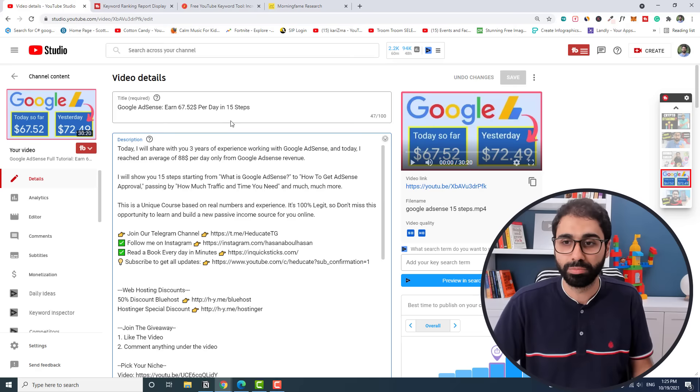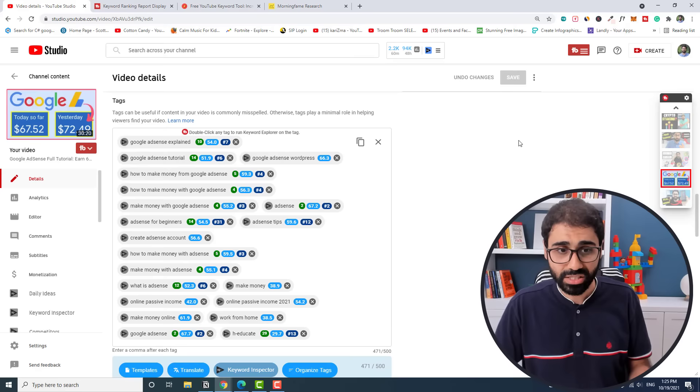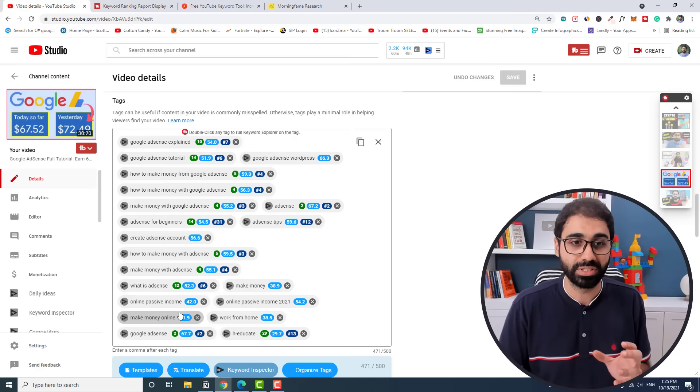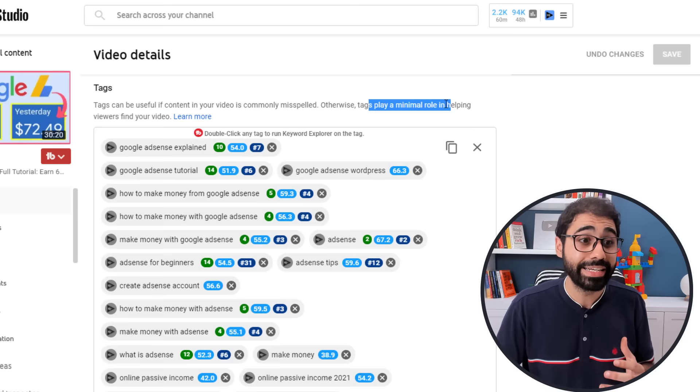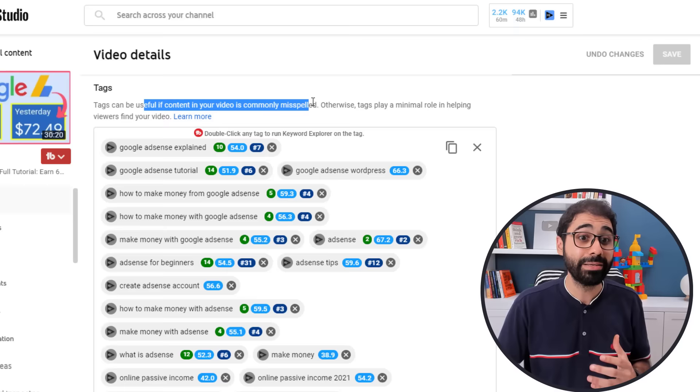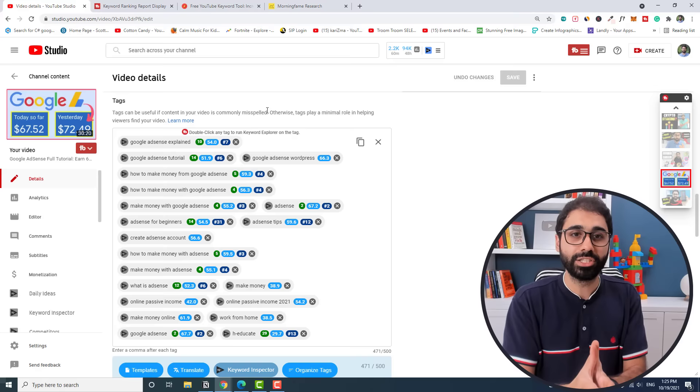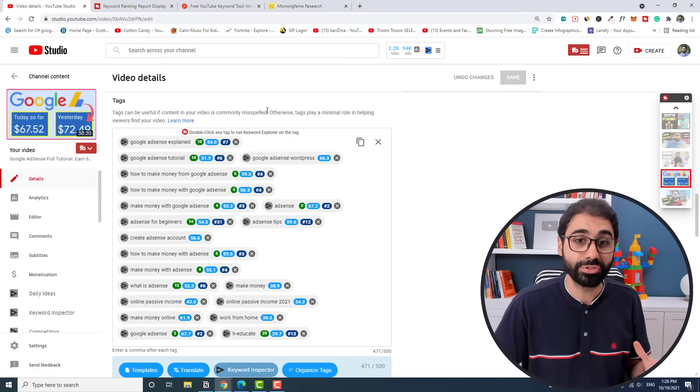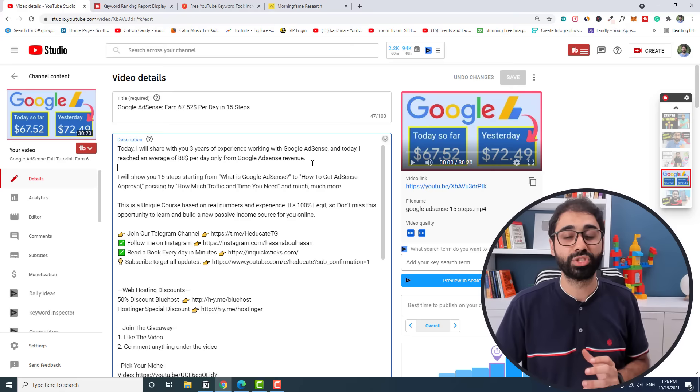Now you may ask me, what about the tags? If you go down here to the tags, you can see that I'm ranking on top of YouTube for almost all these tags. Tags is somehow important, but you can see now YouTube states that tags play a minimal role in helping viewers find your video, and it's only useful when your video is commonly misspelled. I will not tell you tags are not important at all. We will add the tags and you will see how easy it is to add tags now in one click. But tags is not the main factor today. The main factors are title, thumbnail, and the main description.